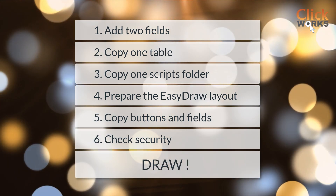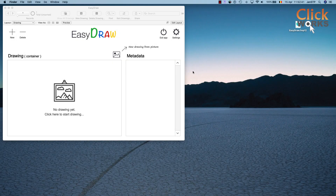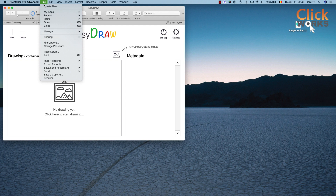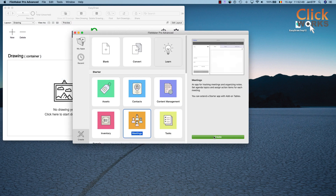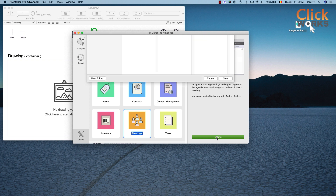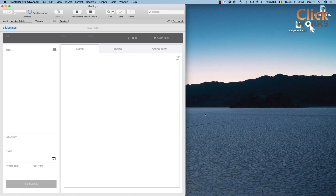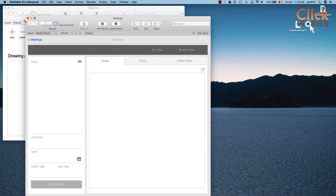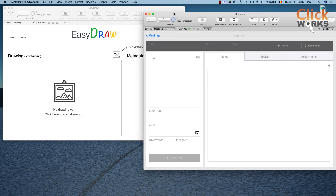Let's start integrating EasyDraw. For the purpose of this demo, we will create a new file from a starter solution — let's take the meetings file for example — and we will save it to our desktop. We now have an empty custom FileMaker app.